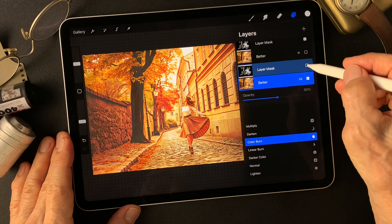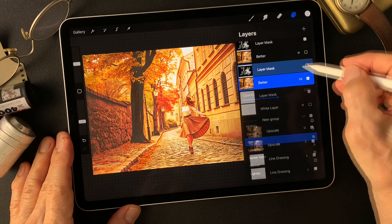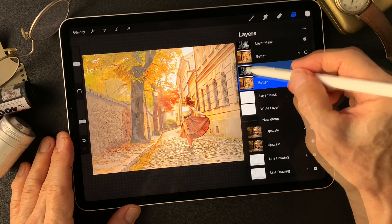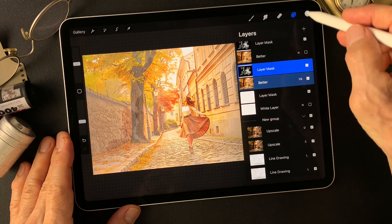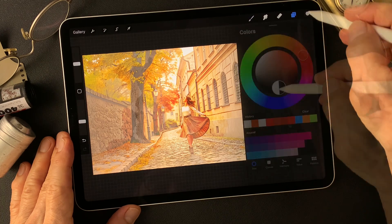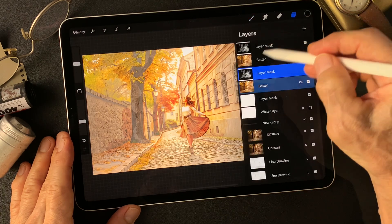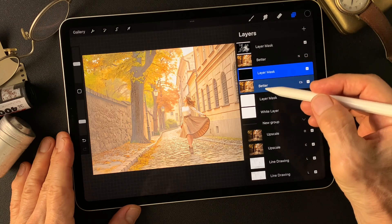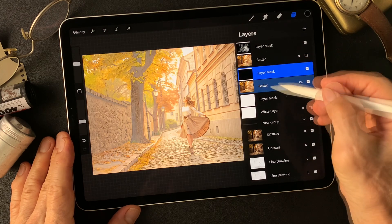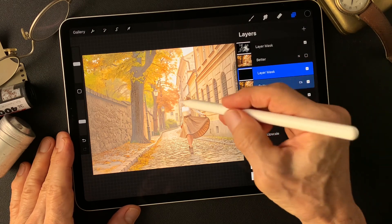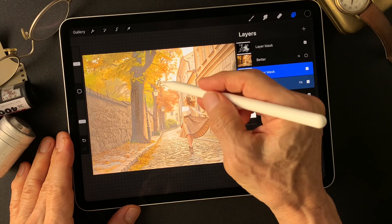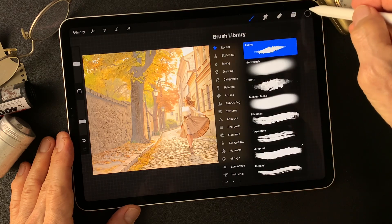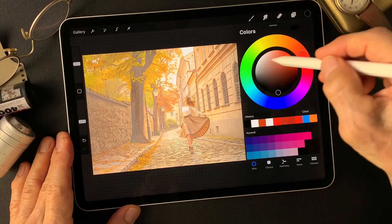Now turn on this mask over this better image. Then fill this mask with black. I want to open a little, reveal background colors with same evolve — change color to white.